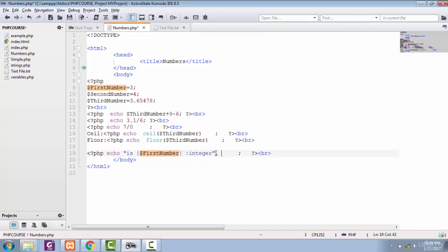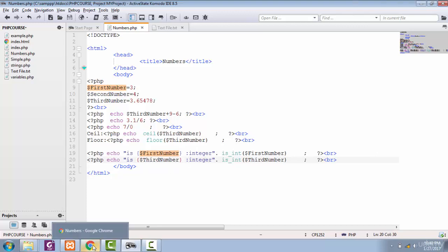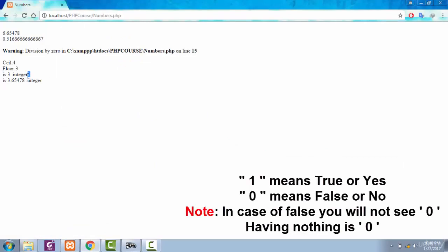Now let's concatenate the string with our is_int() function and pass the variable name. We'll check first number, then copy and paste the statement and change it for third number. We already know first number is an integer and third number is a float. After saving and viewing in the browser: is 3 an integer? It returns 1, meaning true. For 3.65478, there is no output — meaning zero, which is false.